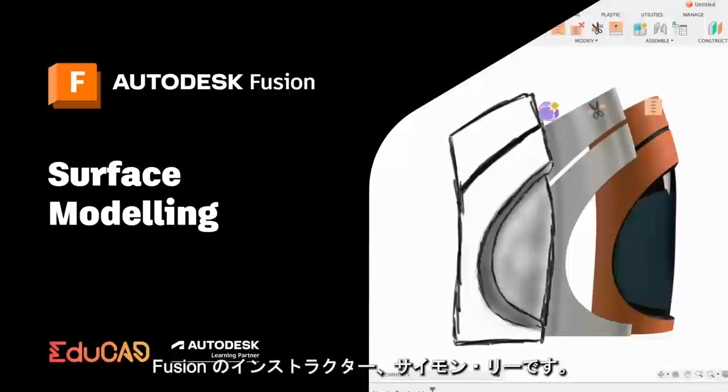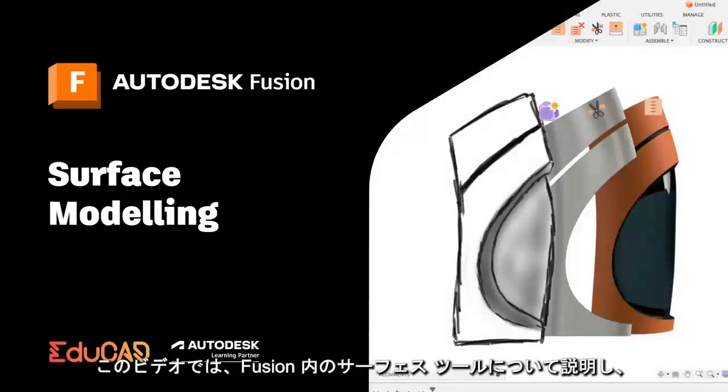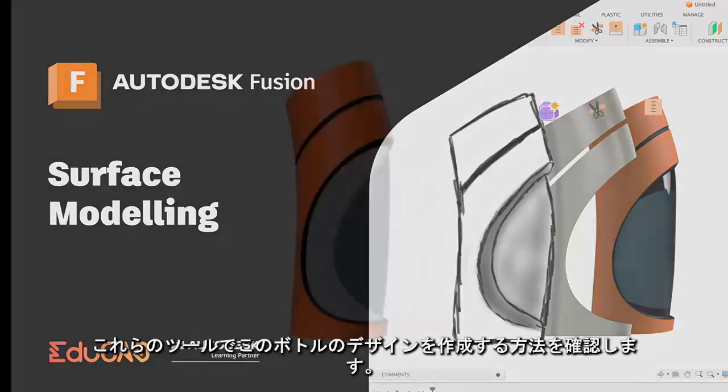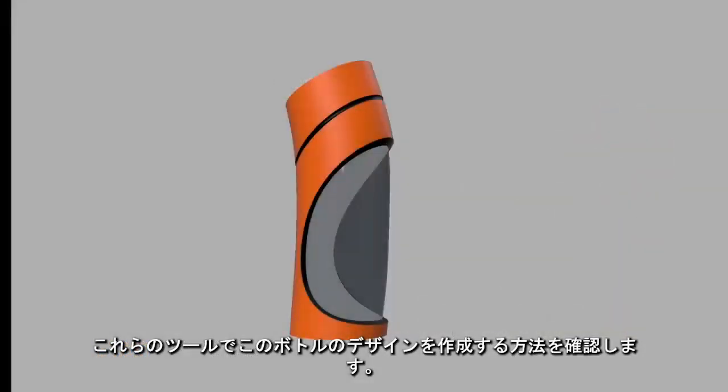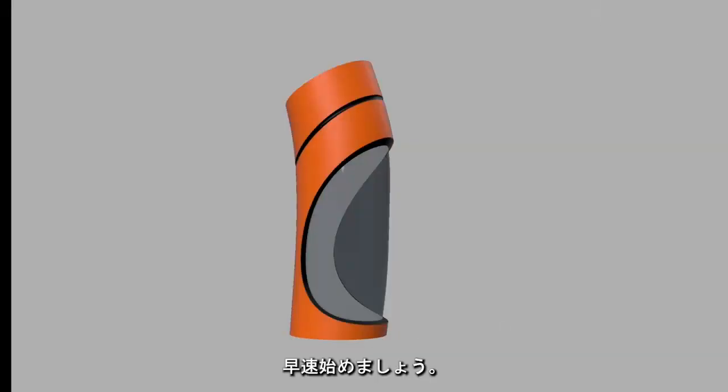Hey everyone, Fusion instructor Simon Lee here. In this video we're going to be looking at surfacing tools inside of Fusion and seeing how we can use them to create this bottle design. So let's get started.